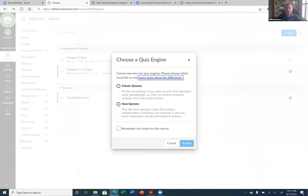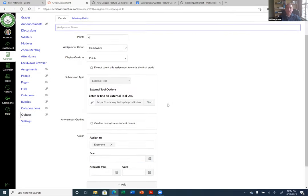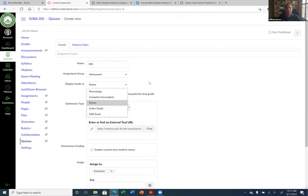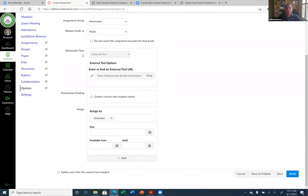If I were to create a New Quiz and hit Submit, the settings are very similar — you set your points, your assignment group, how you want it displayed. You still have complete/incomplete, percentage, or points. Submission type says 'External Tool' because Canvas sees the New Quiz tool as an external tool, so you don't really have to do anything there. You can also do anonymous grading.